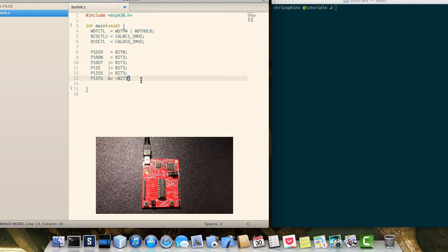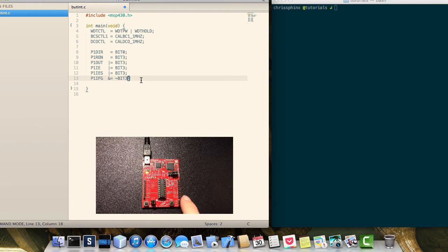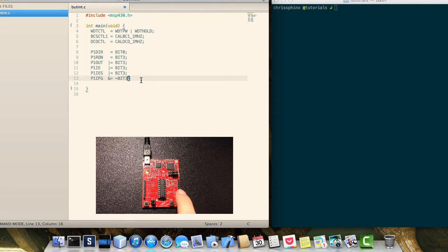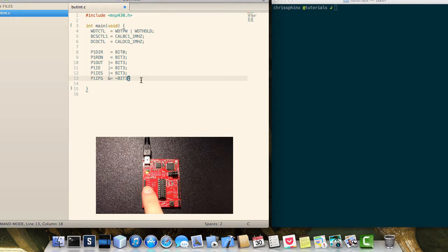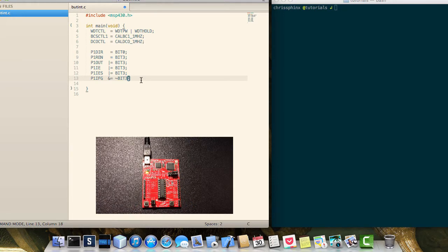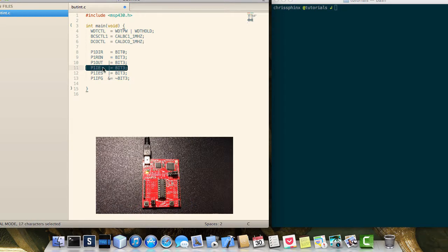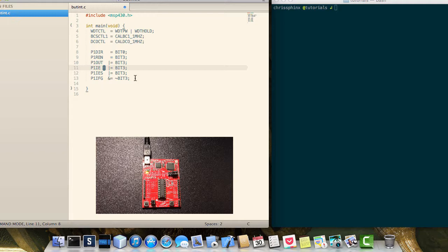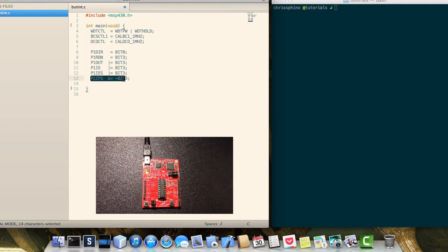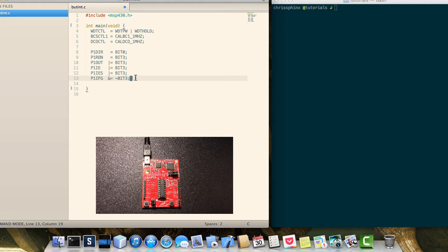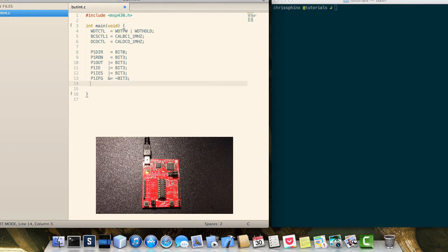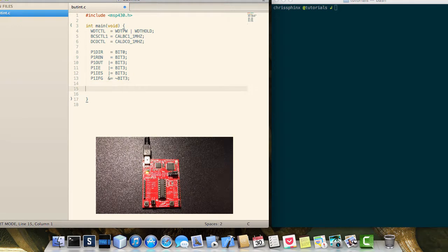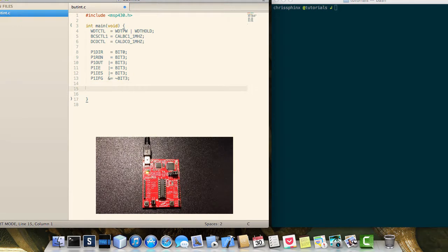So that means pins 1.0 all the way to 1.7. Whenever there's a change and the interrupt is enabled for those pins, it's going to fire the same interrupt. So in your code you have to do the job of figuring out which pin caused the interrupt and to act accordingly.